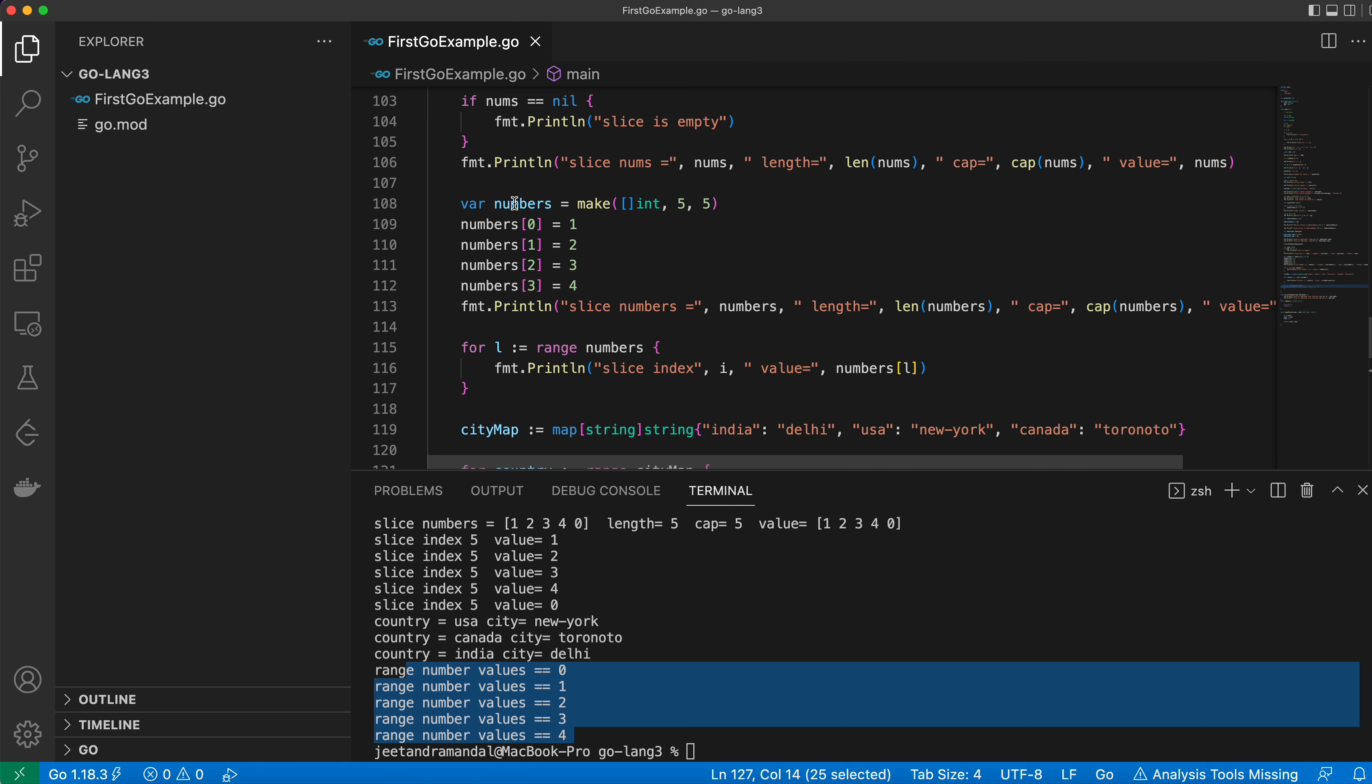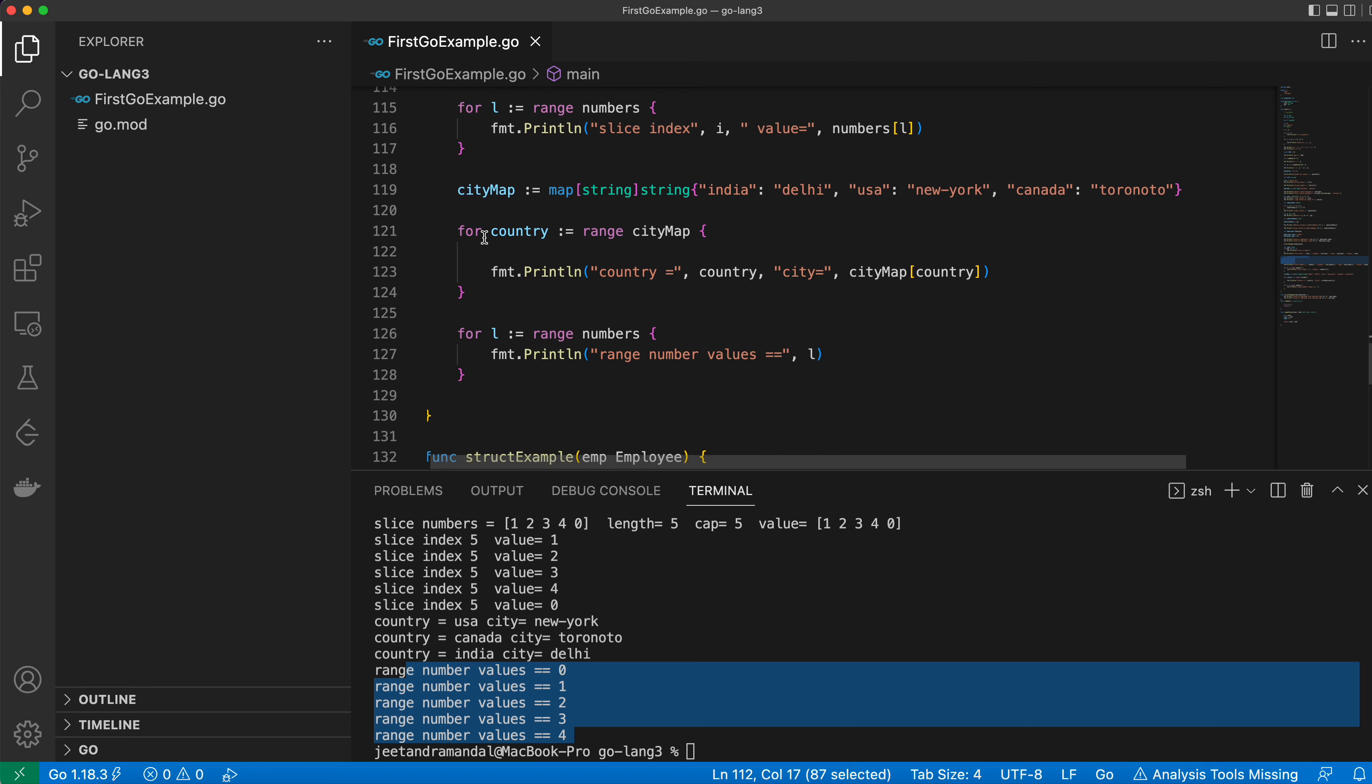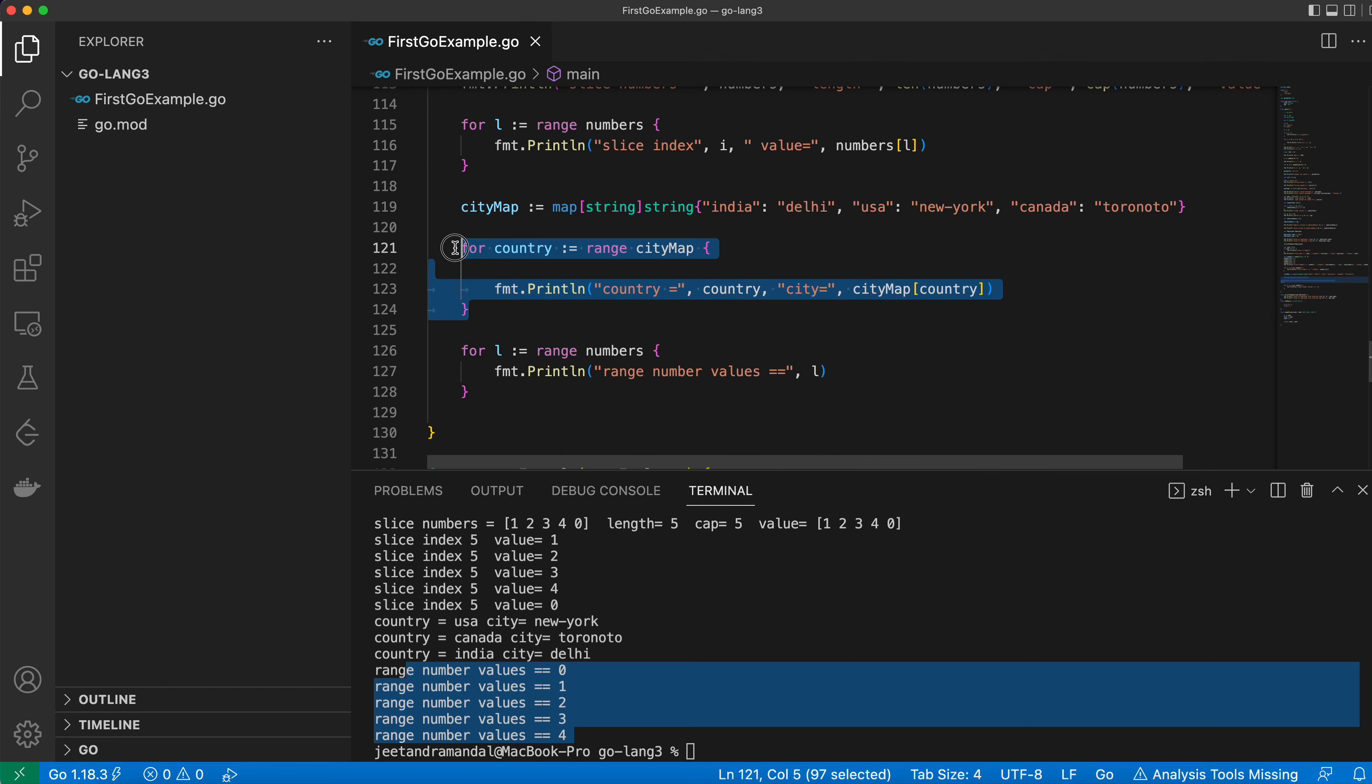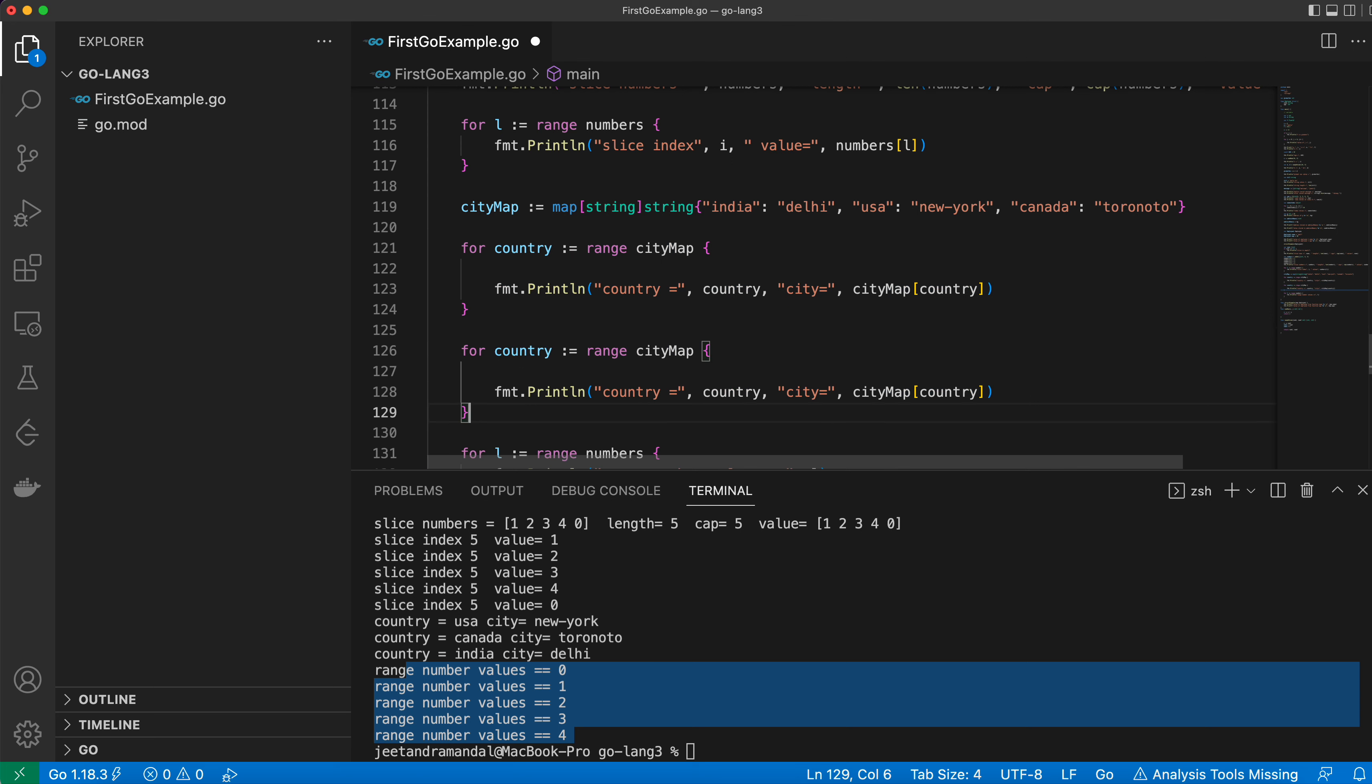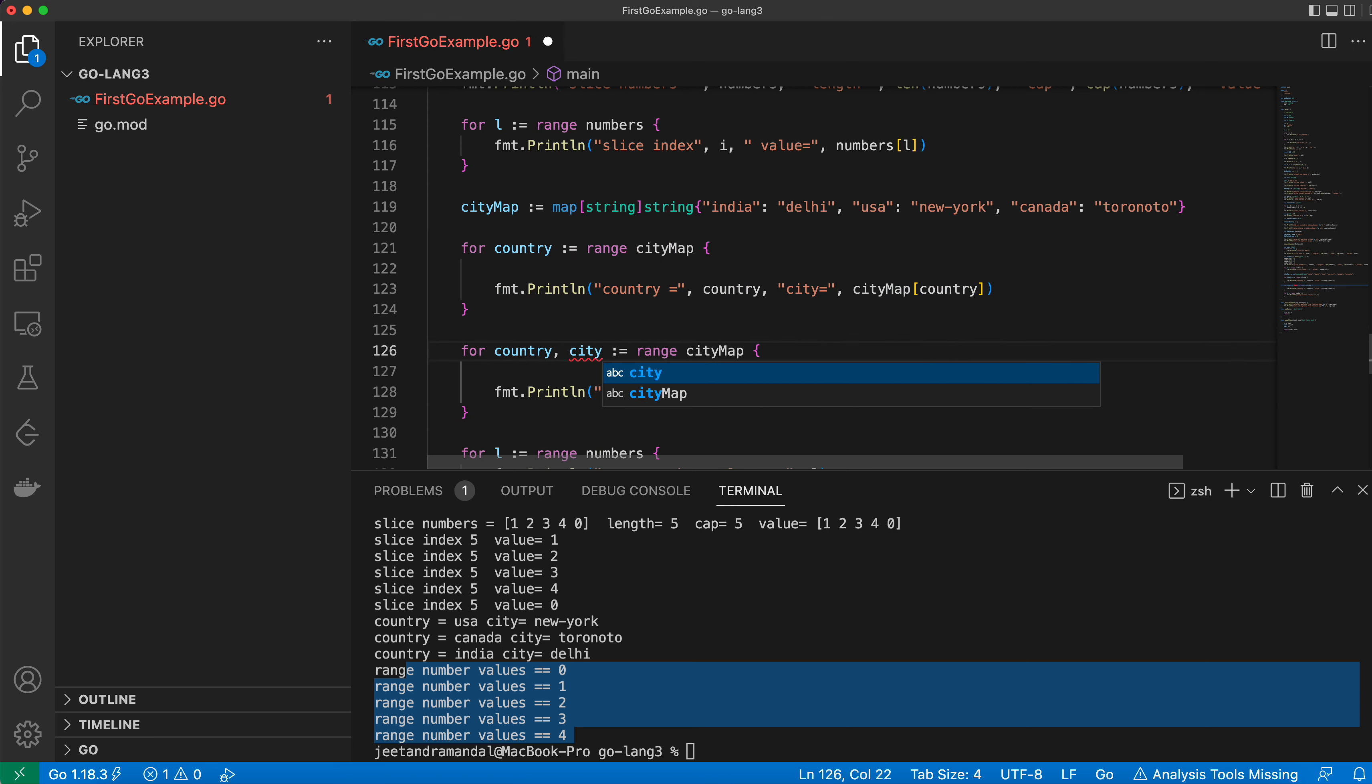Similarly we can iterate over slices as well. Thank you so much for watching. Another way: using key and value both can be given as well, country from city. This is another way of doing the same thing.